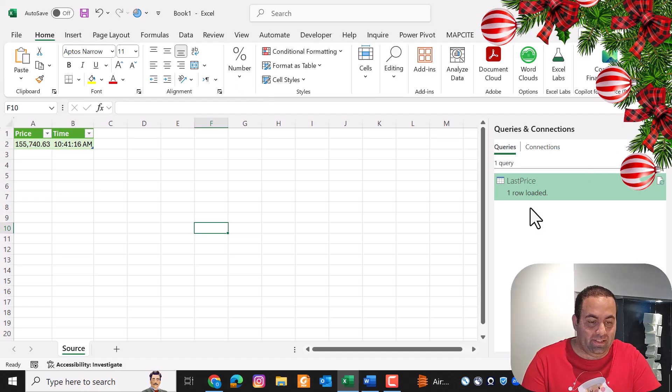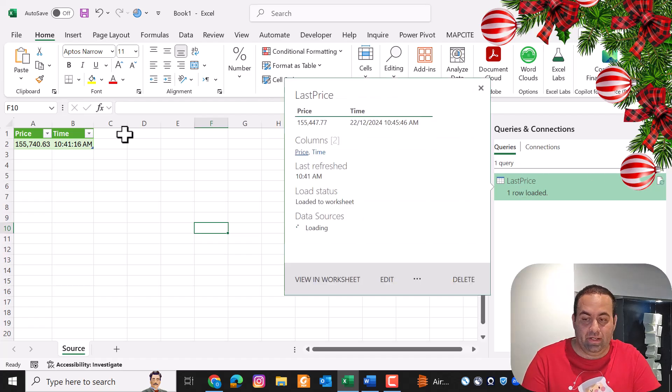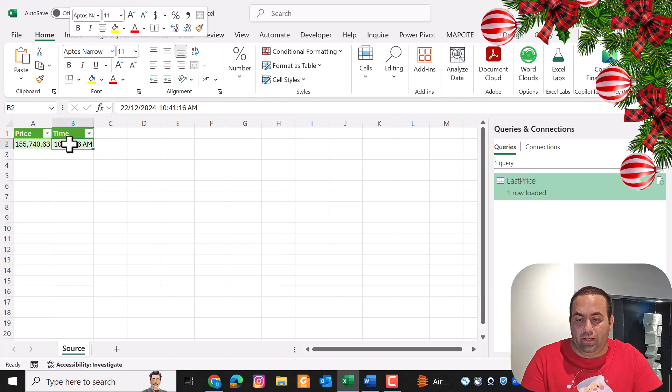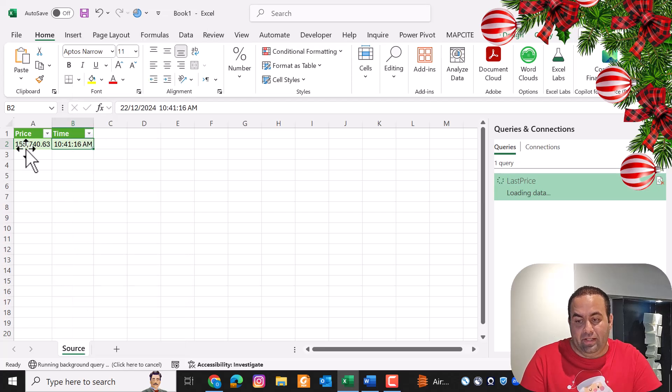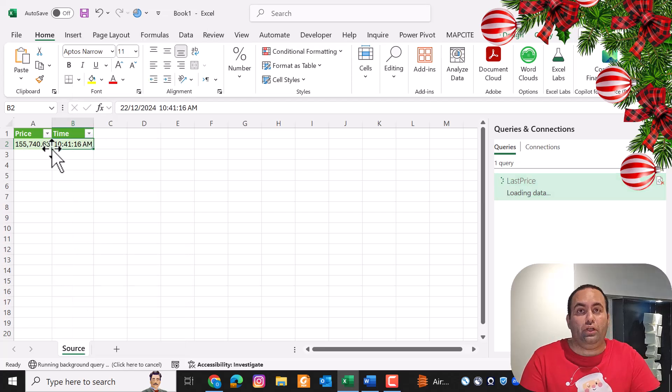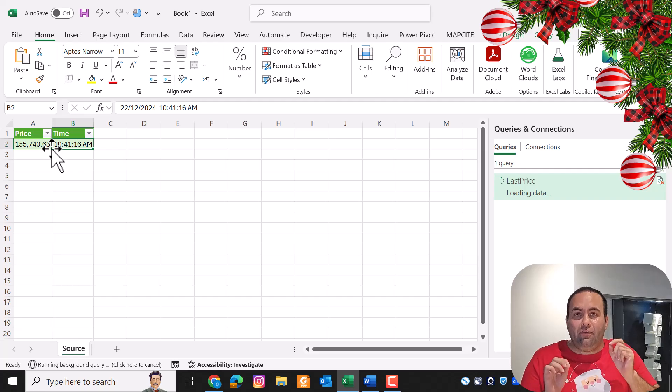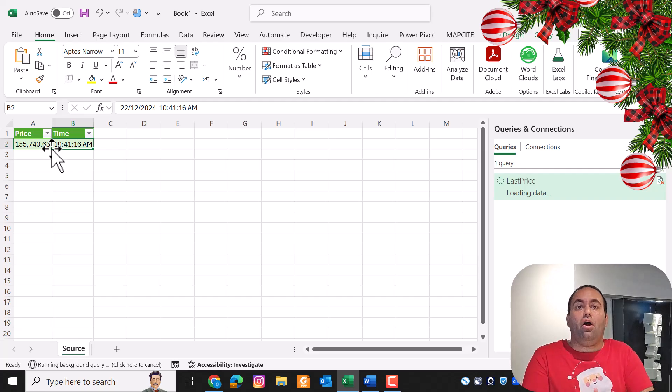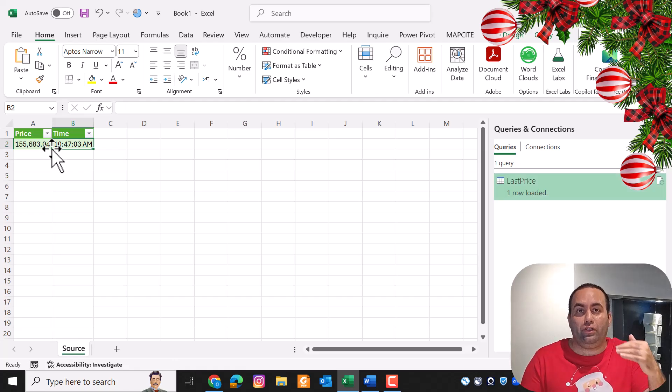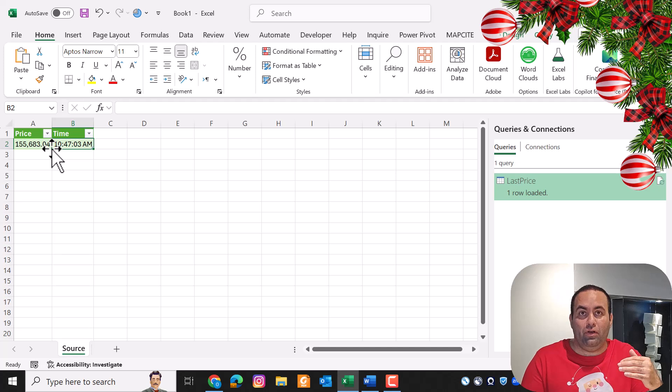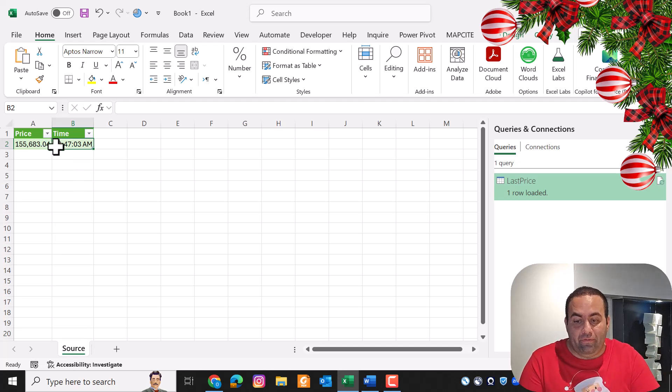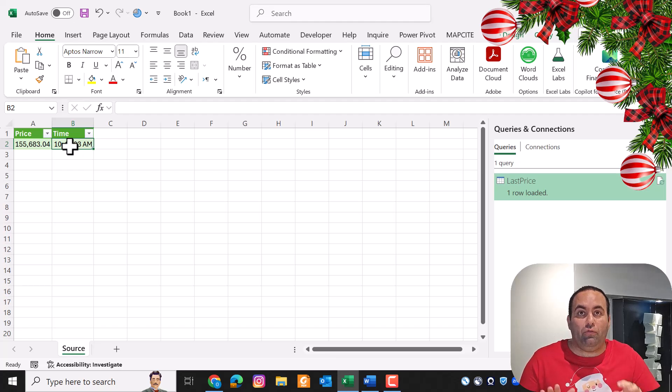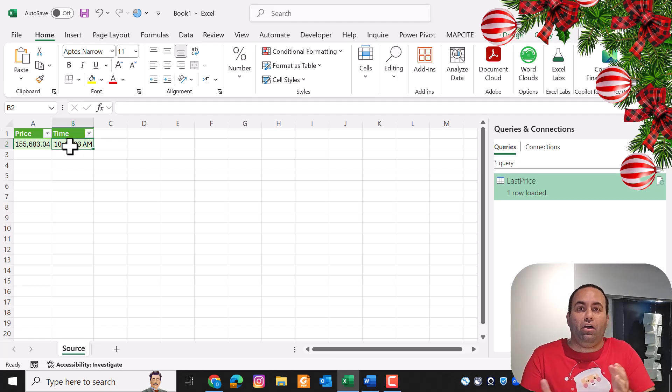If I right-click on it and press refresh, this row is going to replace with the last price. But instead of replacing the last price, I want to preserve historical values. In other words, by refreshing this query, I want to add a new row at the below of this table.